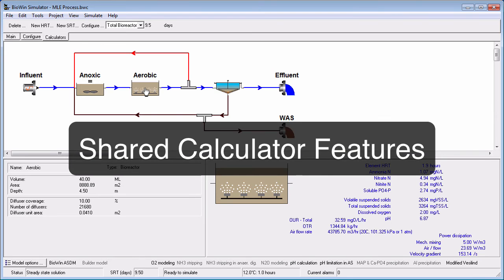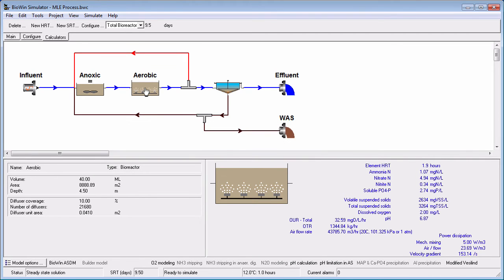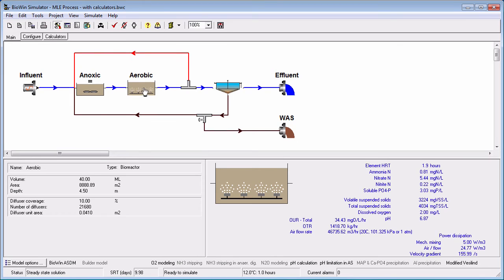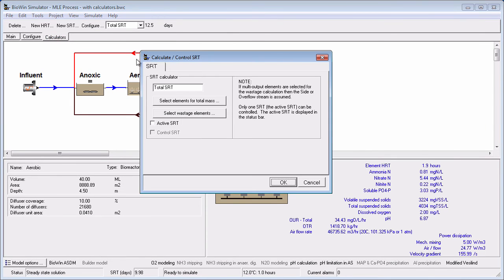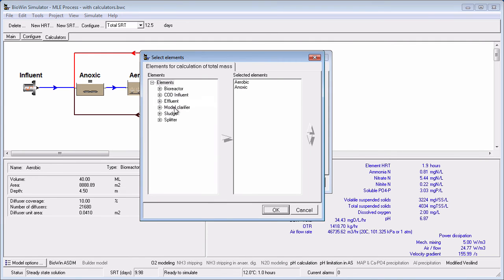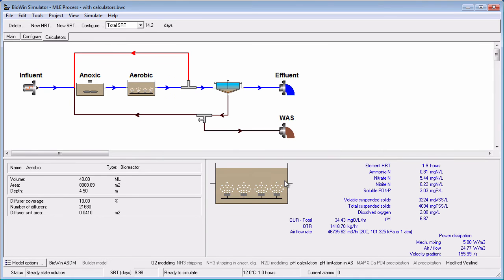Once you have set up a calculator, the following points should be noted. To change the flowsheet elements used in a calculator or the calculator name, select the calculator from the list and click the Configure button. To delete a calculator, select the calculator from the list and click the Delete button.